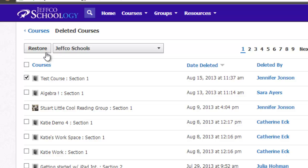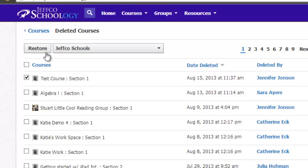Remember that there are no limits to how many courses you can create in Schoology, so there's no need to delete a class unless you are sure you're finished with it.